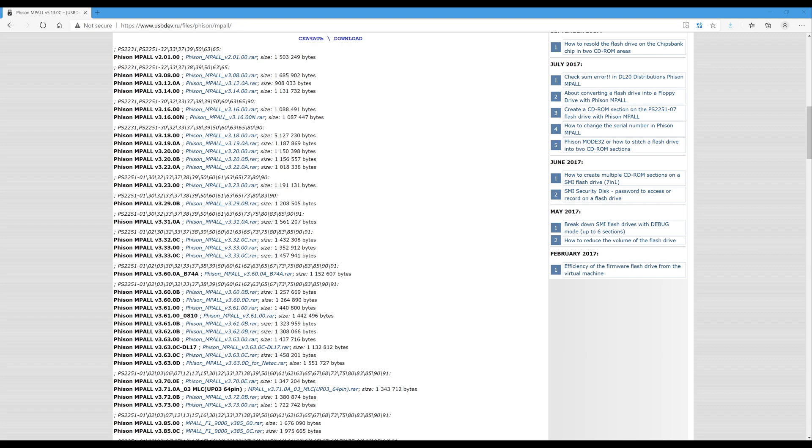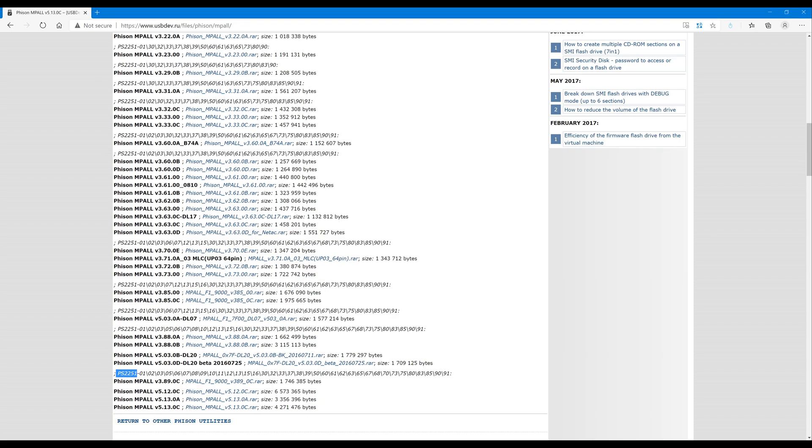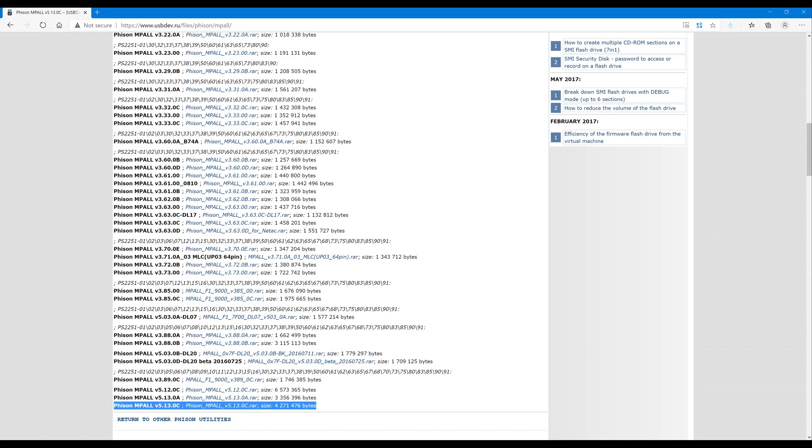Once you're there, then look for the controller part number that was shown in Chip Genius. And you'll see the associated version of FISON Impaul to download and use.